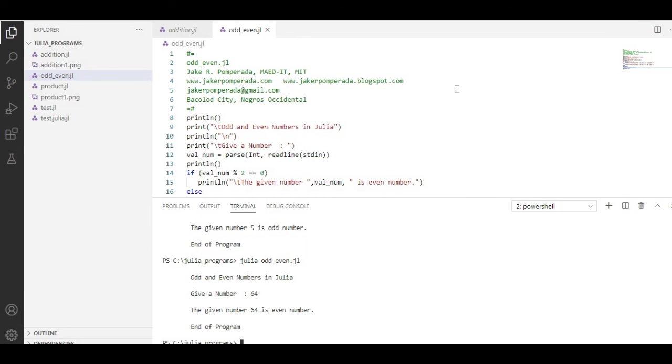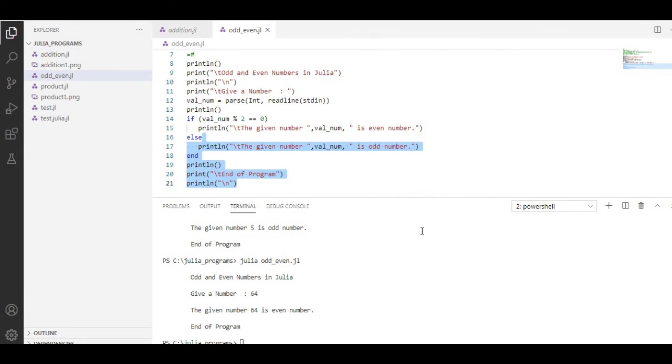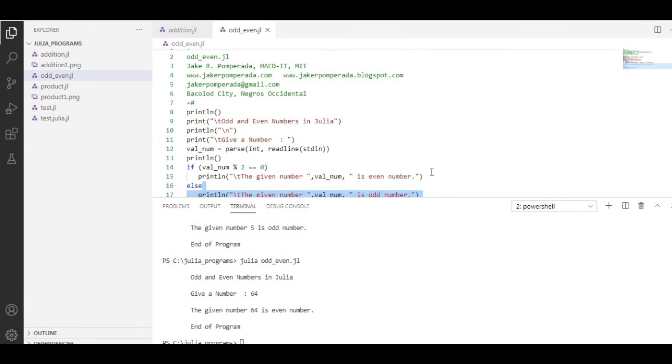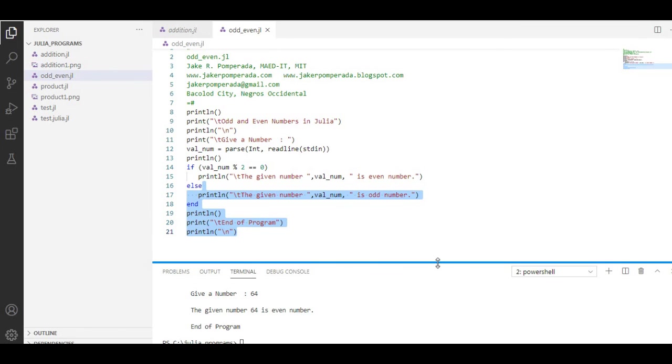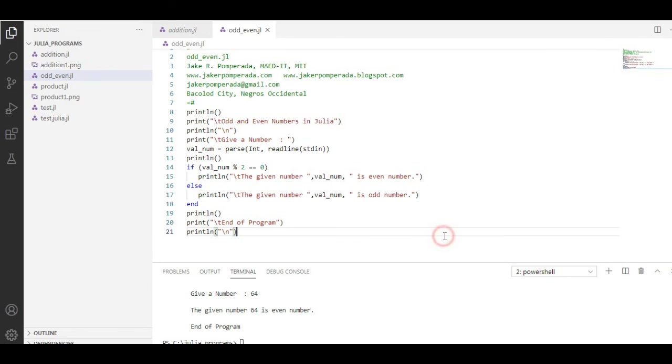So this is the end of our tutorial video on how to create odd or even numbers using Julia as our main programming language. I will put a link in the description below so that you can download the complete free program listing.